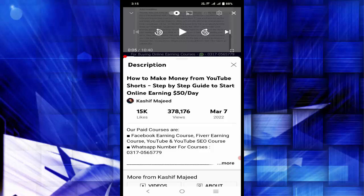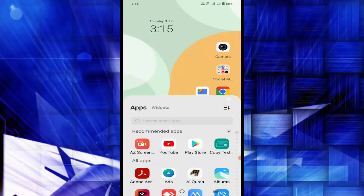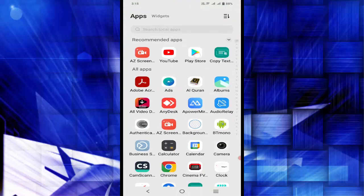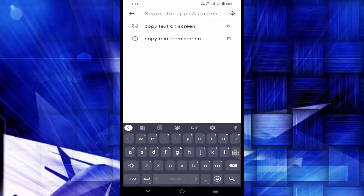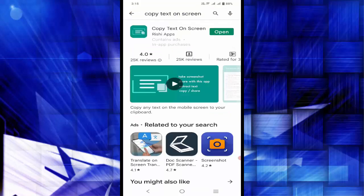So first things first, let's go to the Play Store. You can install an application called 'Copy Text on Screen.' I have already installed this application, so let me open it.